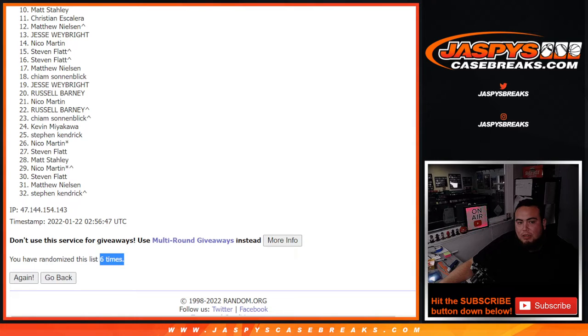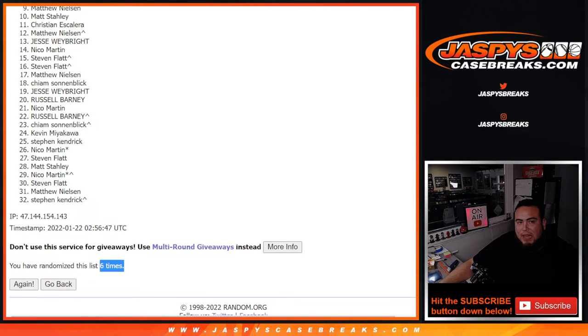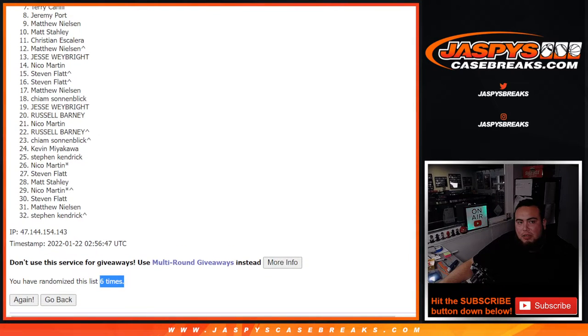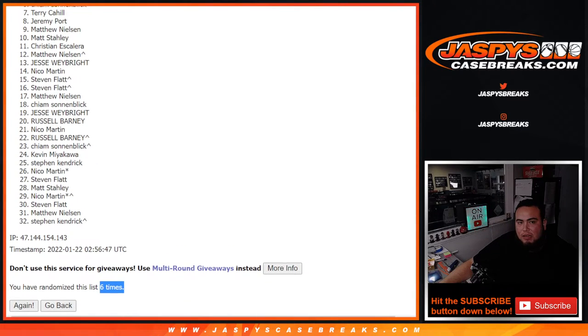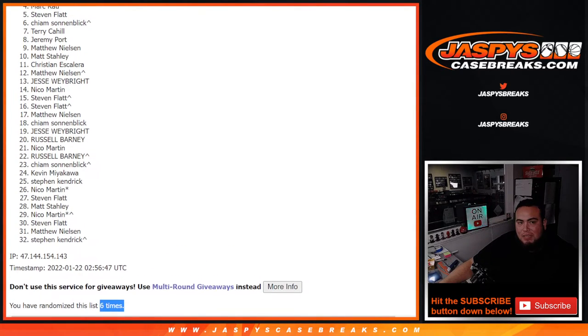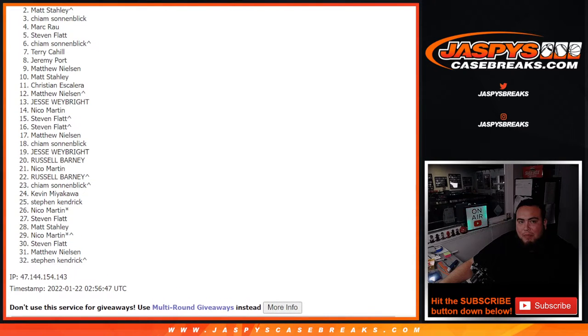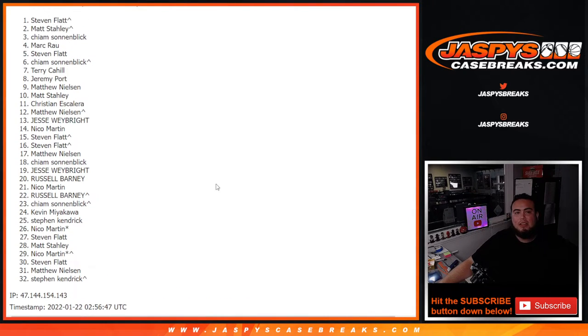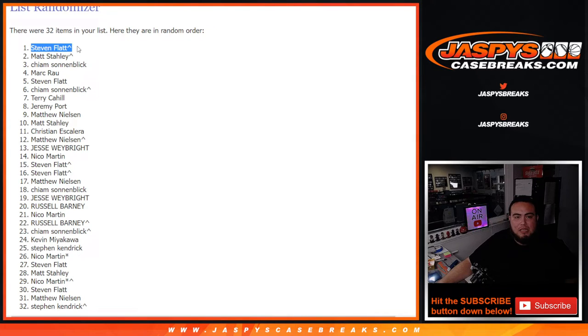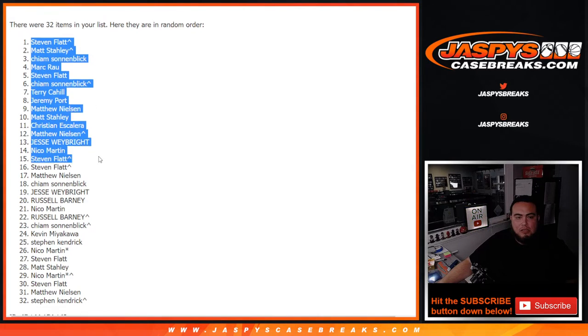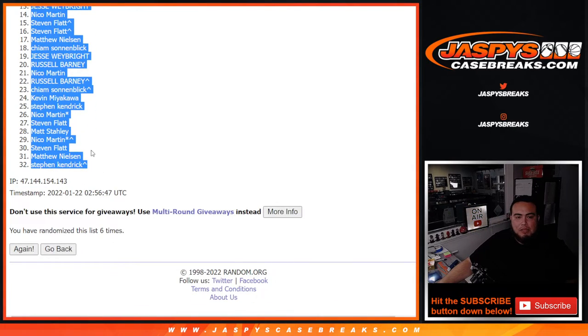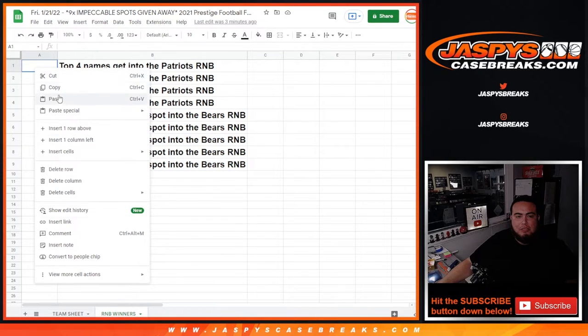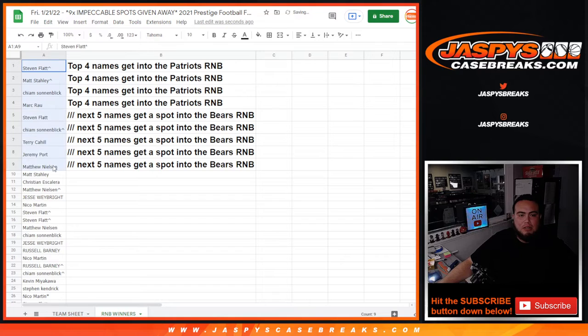All righty, 10 to 32. Thank you guys, unfortunately not going to be in, but congrats to Matthew N, Jeremy, Terry, Kiam, Steven, Mark, Kiam, Matt, and Steven. There you go - a couple of customers that got free spots got in right there, like Steven and Matt. So we'll copy and paste the list of names, match it up here, and those are going to be the winners there.